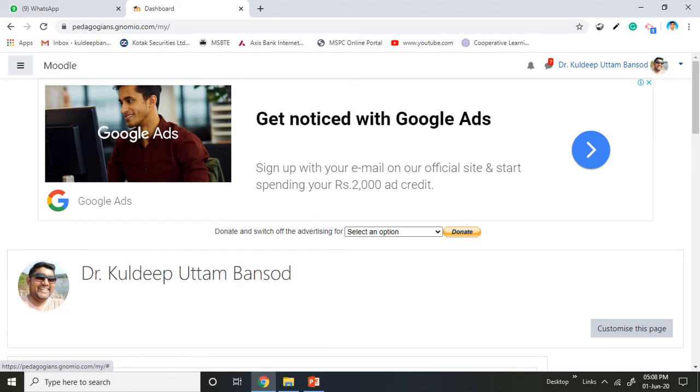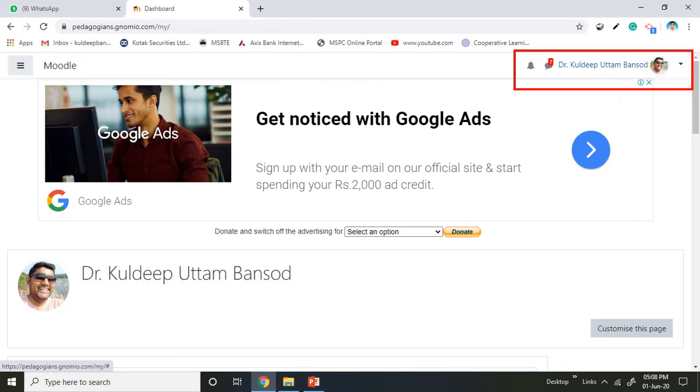The edited name will appear here and your photo will be appeared like this. Now it's done. Update your profile accordingly because all the details are captured from your profile into your certificate at the end of the course. So this is mandatory to update your profile first. Thank you very much.